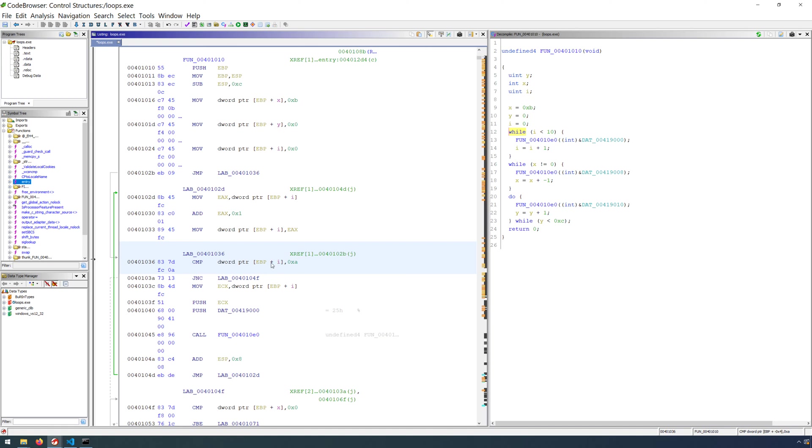Initially, i will be equal to 0. If we subtract 0xa from 0, we get a negative value. After this instruction, in order to get the branching logic, we have to have a conditional test. In this program, the compiler decided to use a JNC, jump if not carry.